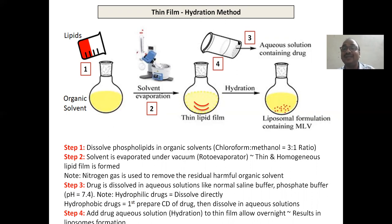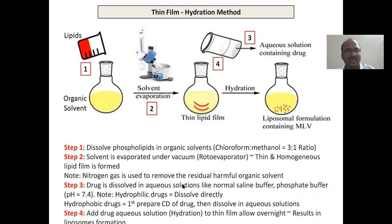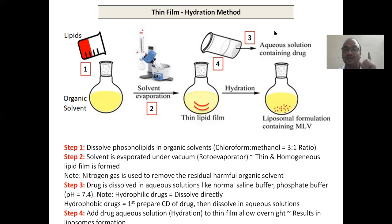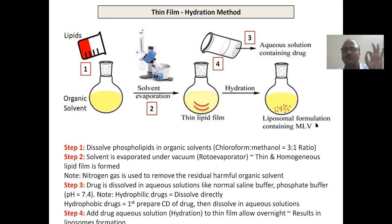Now you add the aqueous solution. If your drug is water-soluble, you dissolve it with aqueous media like sterile water, normal saline, or phosphate buffer at pH 7.4 — hydrophilic drugs you dissolve here directly and then add it to the thin film. This process is called hydration, so that beautiful liposomes will be formed.